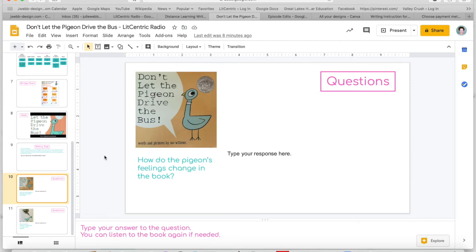That doesn't mean there aren't other text-dependent questions worth asking — there just isn't enough time in a Zoom call to ask every one. I want to stay on point and keep students engaged because that face-to-face time is really precious. So I go through the text-dependent questions and decide which are best for live instruction, then save the rest for additional slides. Any student who finishes the writing task early goes ahead and completes those extra questions on their own.